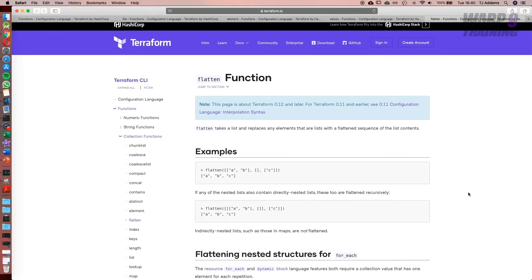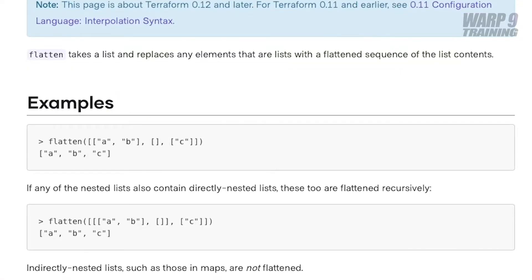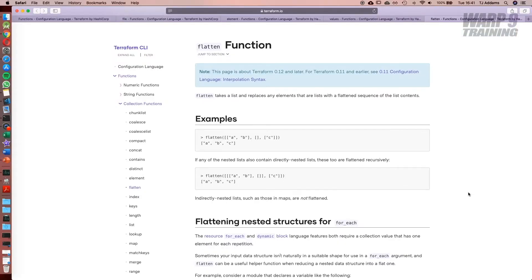Another one to have a look at is the flatten function. If you have multiple lists, what it will do in effect is squash them down so that you have one. Again, this is by no means exhaustive, it's just have a look through and see what some of the different functions do.